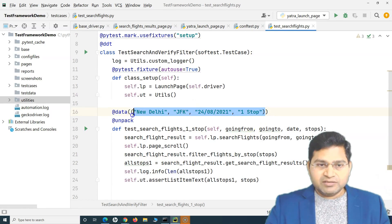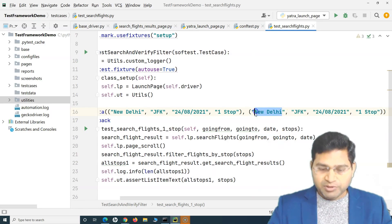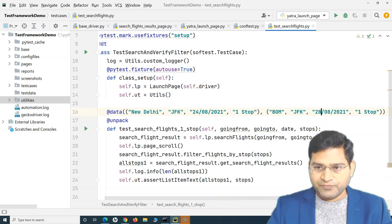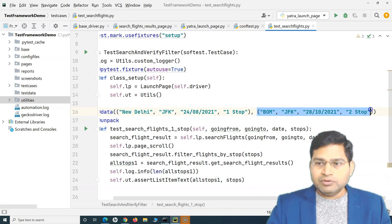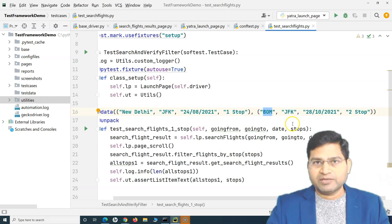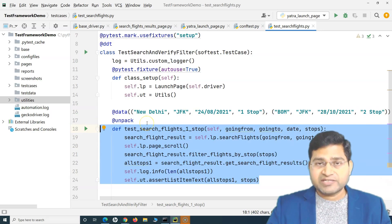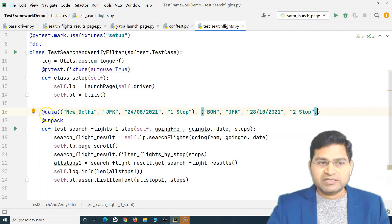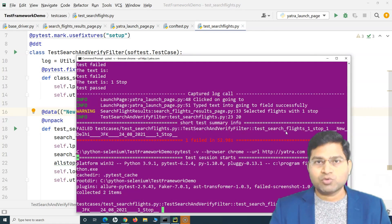Now to add a second set of data, simply add a comma-separated tuple with different values. For example, BOM for Bombay, searching flights for October 28th with two stops. That's all you need to re-run the test case with a new set of data. If you need to run five different test cases tomorrow, just provide five sets of data in the @data decorator.